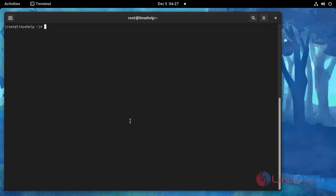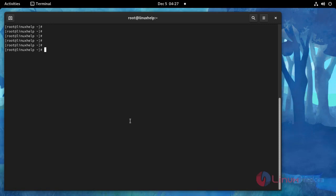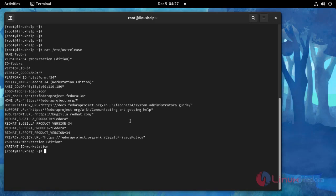Now I am going to check the OS version using this command. This is OS version Fedora 34.